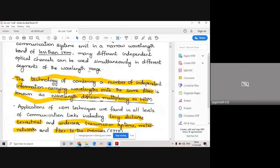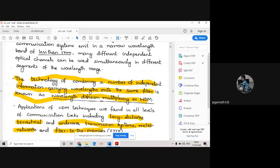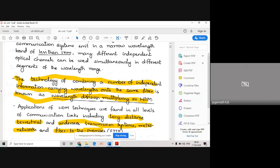WDM is nothing but the technology of combining a number of independent information-carrying wavelengths onto the same fiber, which is known as wavelength multiplexing or WDM. You're combining different colored data - each color has a different wavelength, and each wavelength carries different information. We send different wavelengths of data in the same fiber - that's the meaning of wavelength division multiplexing.